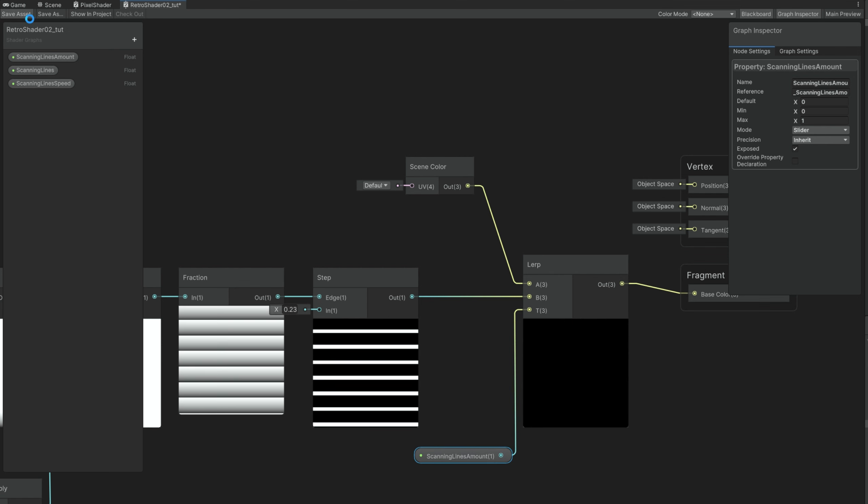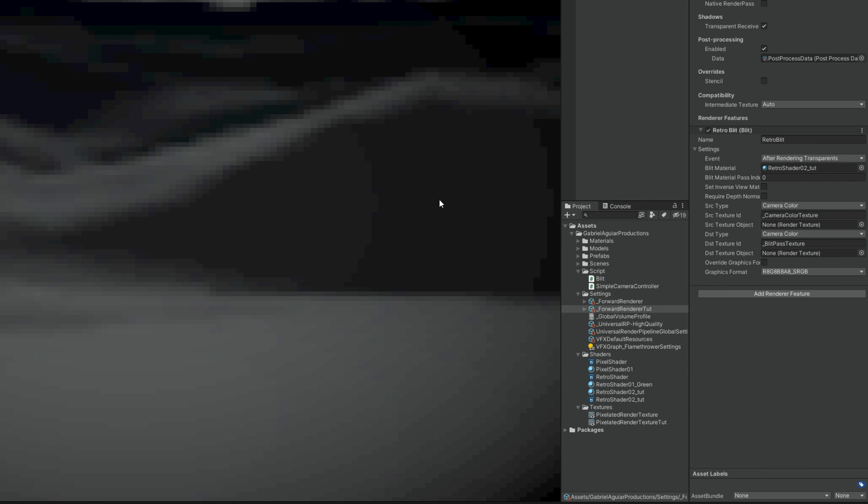Which is going to be a slider between 0 and 1. And we can connect it to the T. If we save this and select our material, the scanning lines amount by the way is going to be super low as you can see. Like 0.005 for example. We just want to add a little detail. And yes you can also control the amount of scanning lines and at which speed they scroll. So yeah it's looking pretty cool.